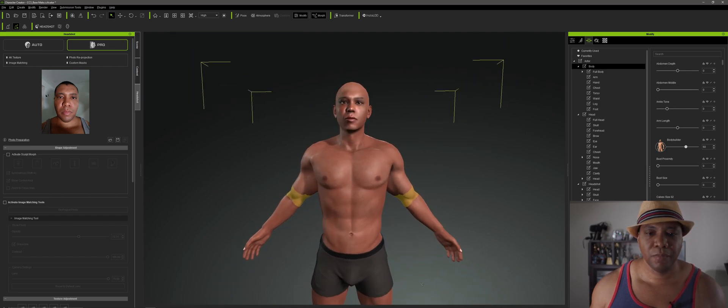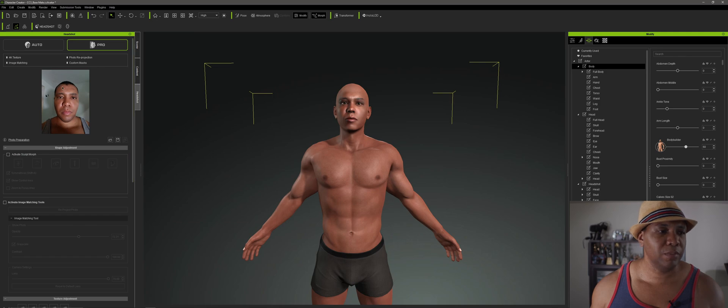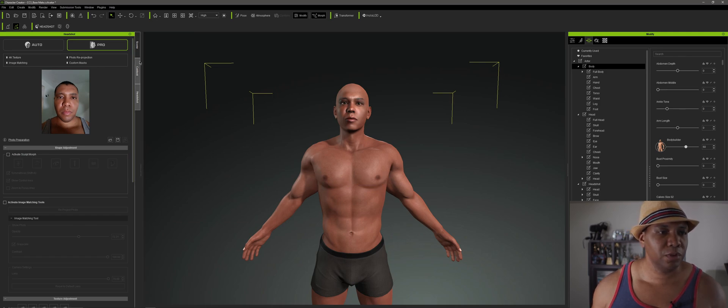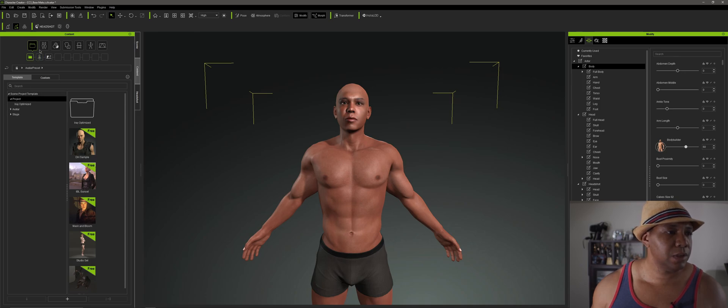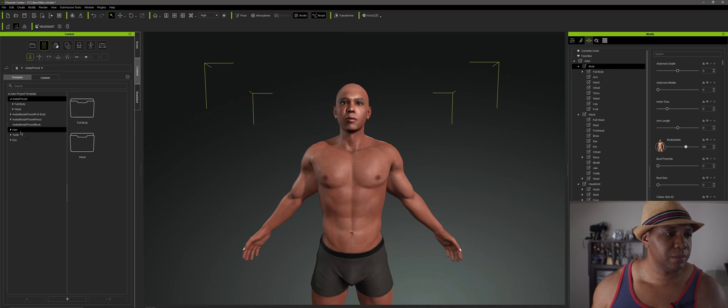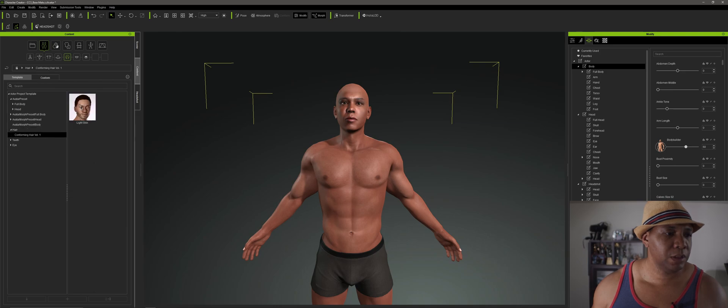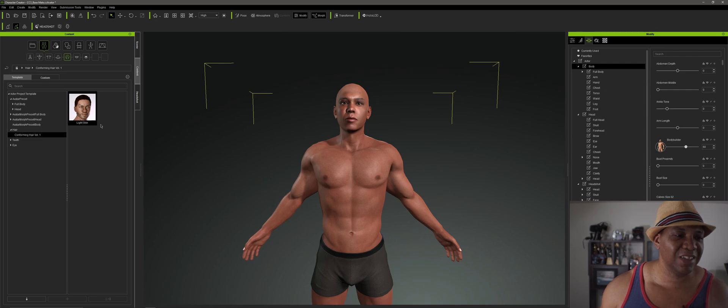Somewhere around there. And as you can see in my picture, I usually keep my hair pretty short. And so if I come over to, let's see, Content, I should have some hair that I bought off the Marketplace. So right here, we go to Base. Then we come down to Hair. And this one is Conforming Hair.